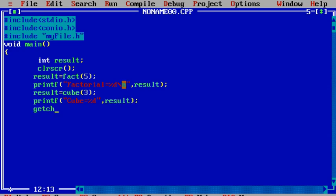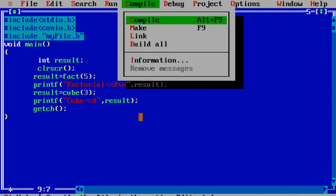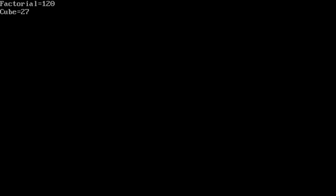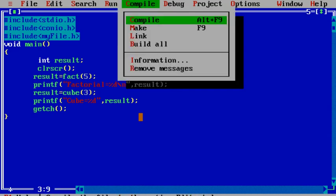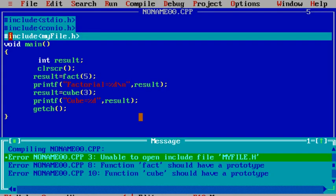I use getch to hold the screen — getch is present in conio.h, printf is present in stdio.h. I have included three header files and used functions from each. Now let's compile and run the program. Factorial equals 120, cube equals 27 — our header file is successfully included. But if instead of double quotes you include the header file using angle brackets, it gives three errors: unable to open include file myfile.h, function fact should have a prototype, cube should have a prototype.